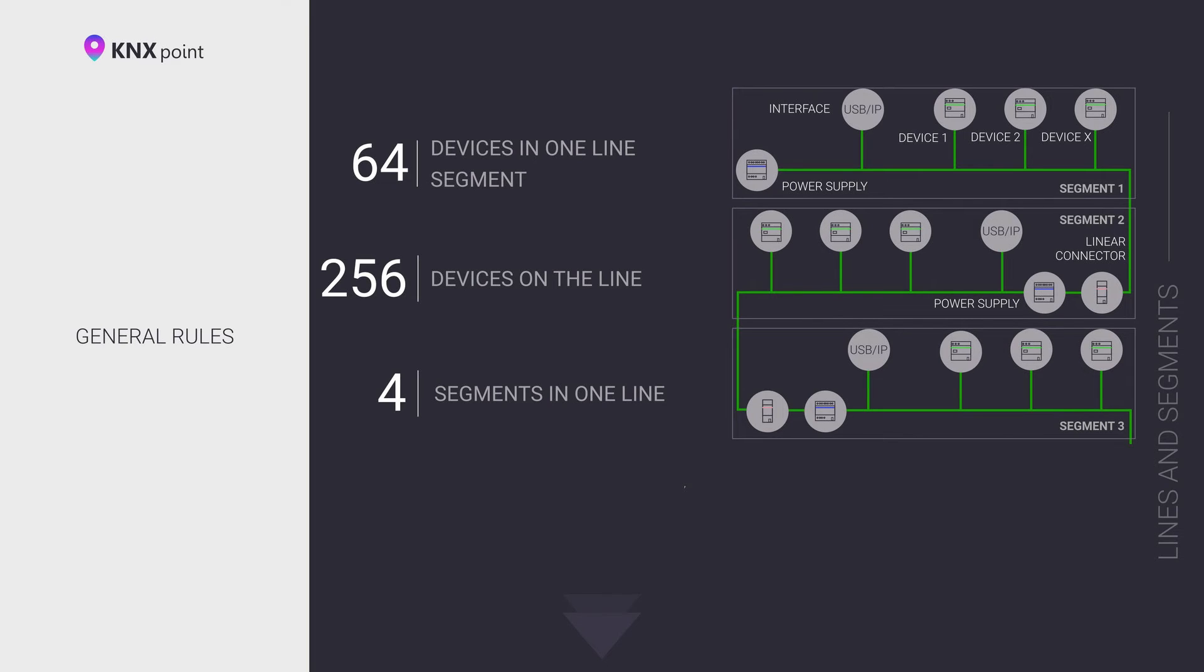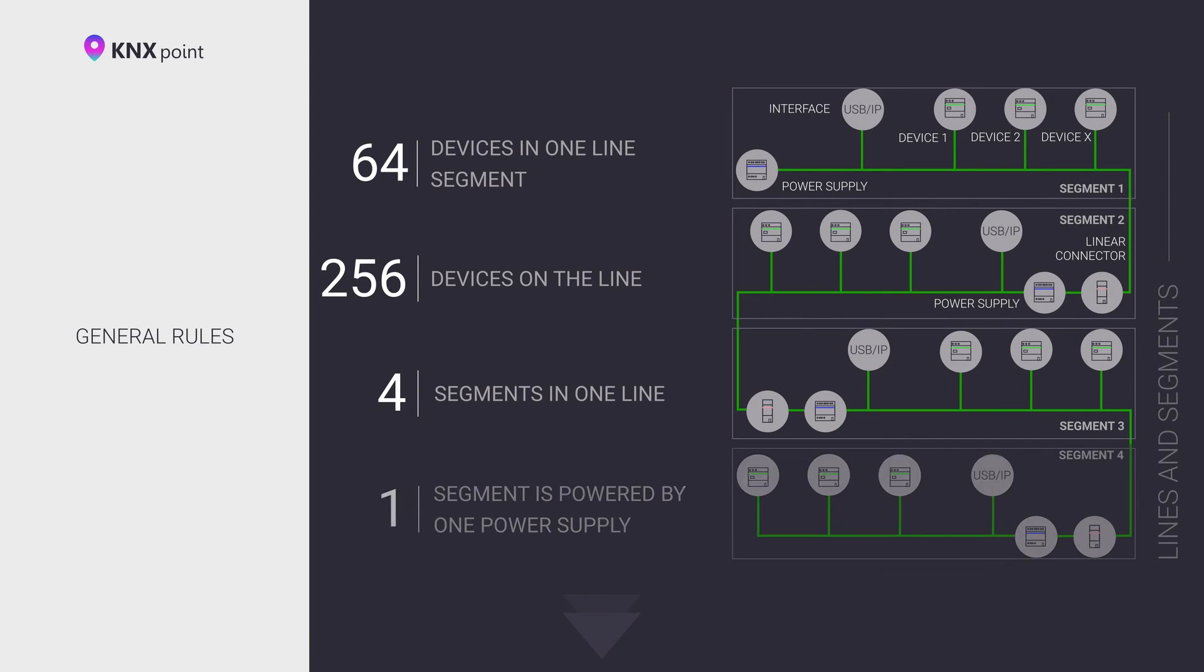Each bus segment must be connected to other bus segments or a group of segments with a line coupler. KNX devices for the wired line, manufactured before the end of 2018, belonged to the TP64 technology. This means that no more than 64 devices could be connected to one wired line. To connect all 256 devices to one line, it was necessary to divide the line into four segments using line couplers.